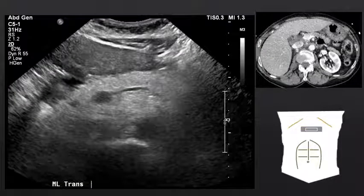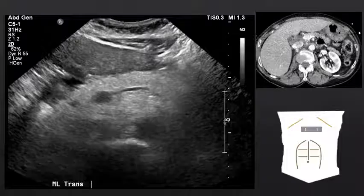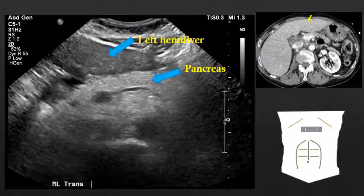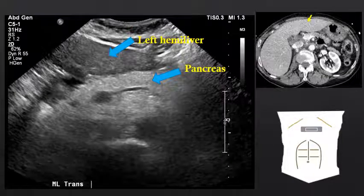If we move slightly inferiorly but remain in a transverse orientation, the left hemiliver is still the most superficial solid organ. Deep to the left hemiliver, we now can see the pancreas. The pancreas is hyperechoic to the liver, and we can see it there on CT.